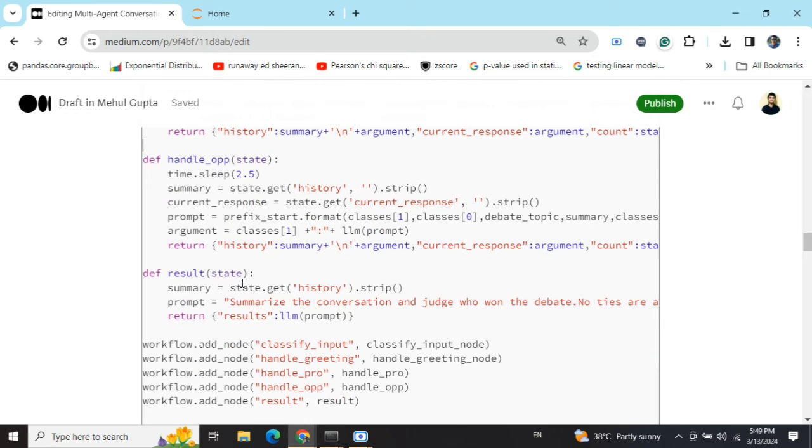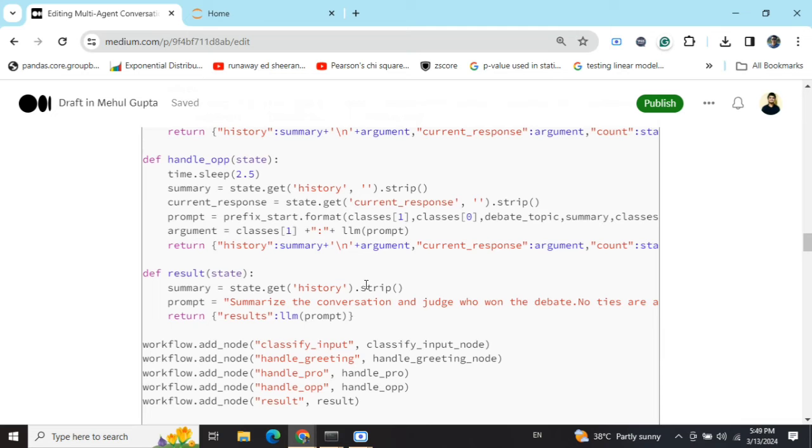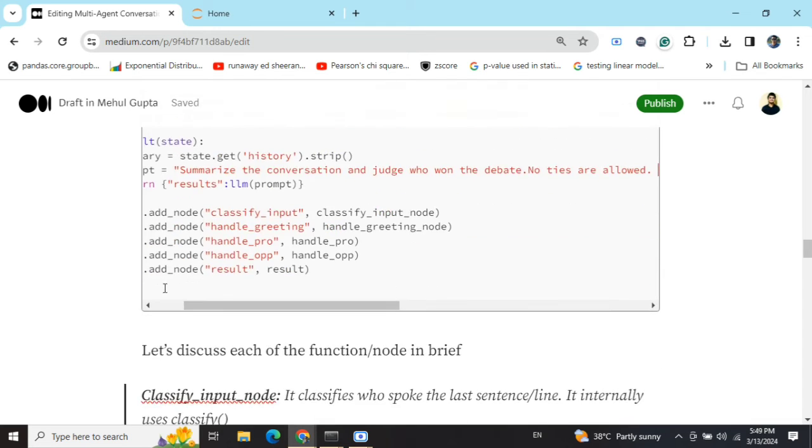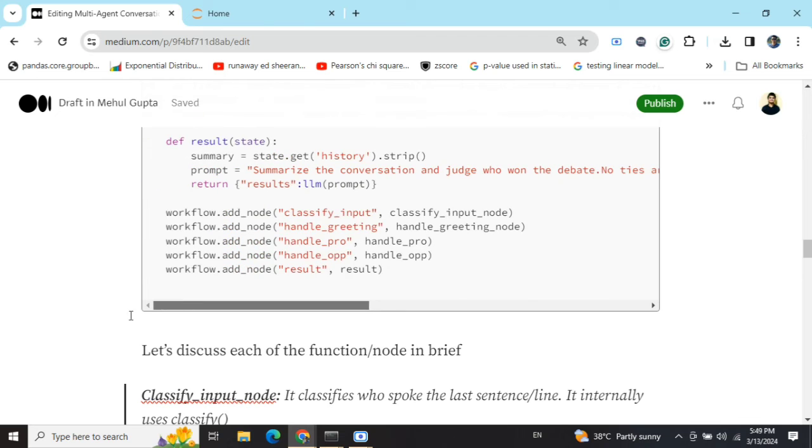And this is the result. In result, we will be loading the entire conversation history and summarizing the conversation, judging who won the debate. As I mentioned, no ties are allowed here.